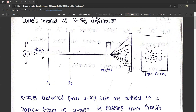First, we can observe the reflection. There is an X-ray tube. The X-rays from the X-ray tube are passed in a straight line, and you can reduce them to a narrow beam.